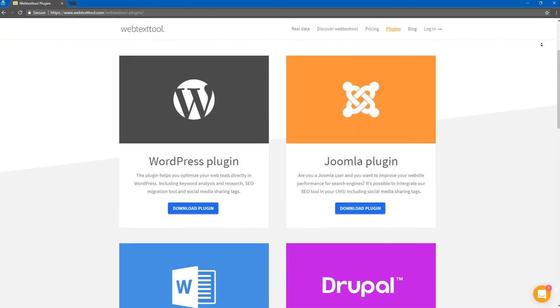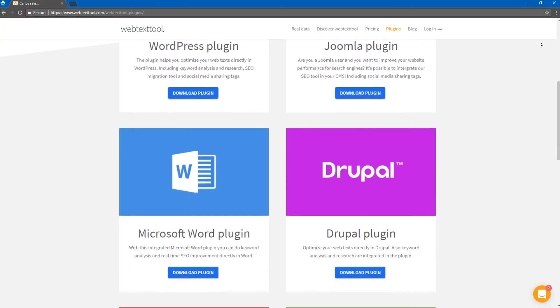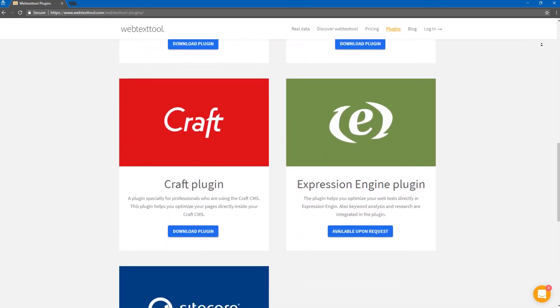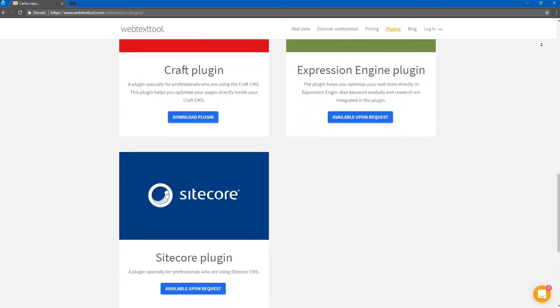Use our plugins to have the real-time SEO suggestions directly within your own CMS.